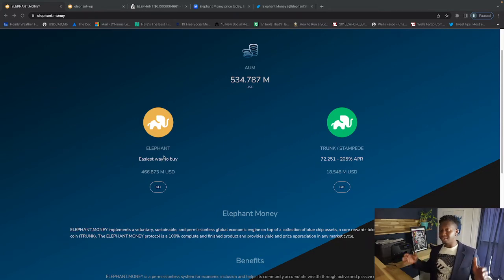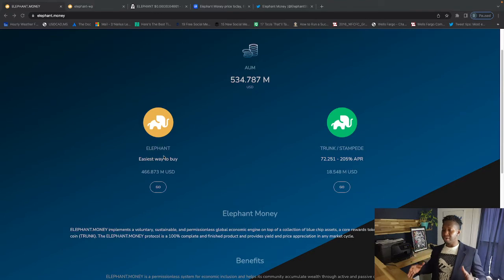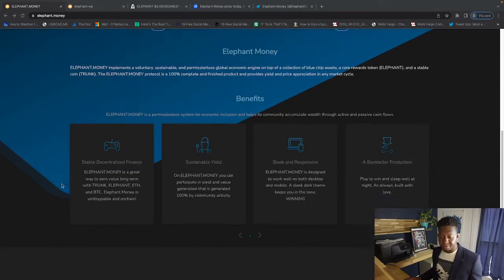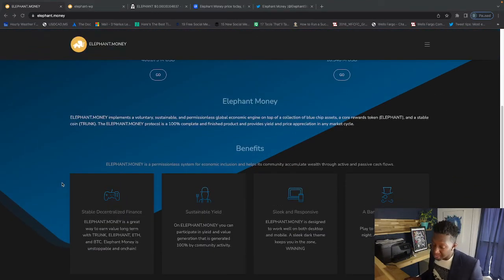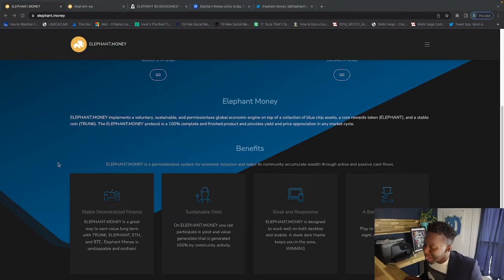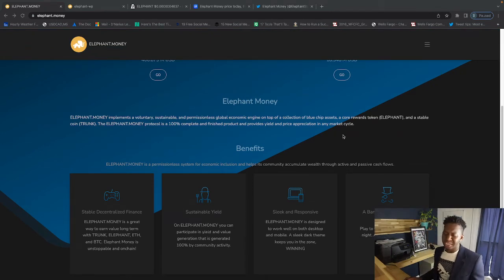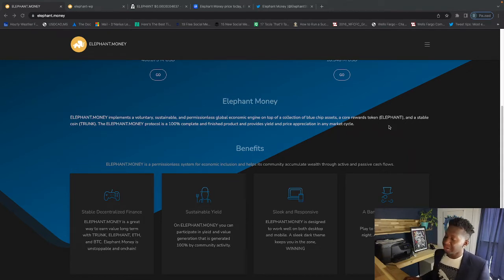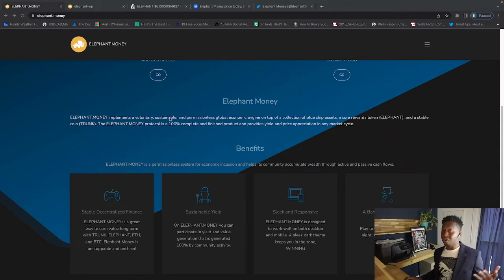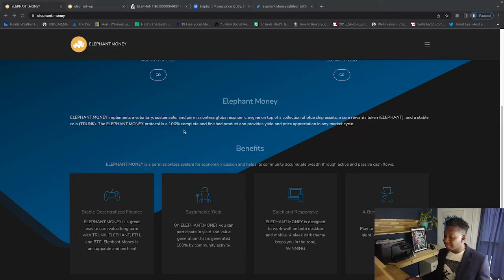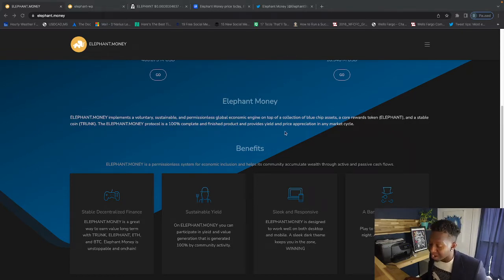So guys, come check this ecosystem out. Elephant Money is a voluntary, sustainable, permissionless global economic engine on top of a collection of blue chip assets, a core rewards token aka Elephant, and a stablecoin aka Trunk which is BUSD. The Elephant Money protocol is 100% complete and finished product and provides yield and price appreciation in any market cycle.